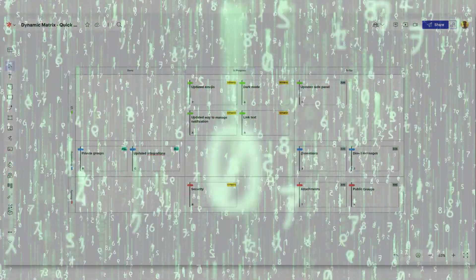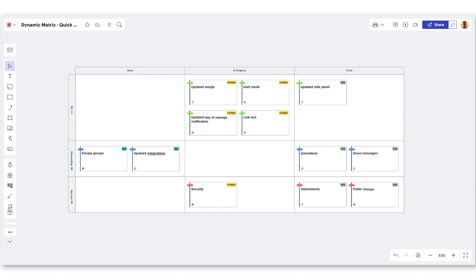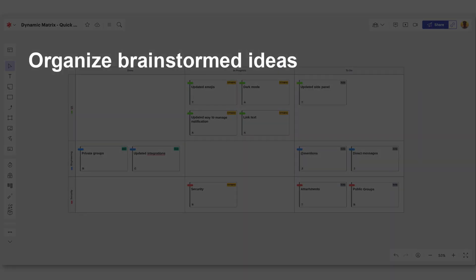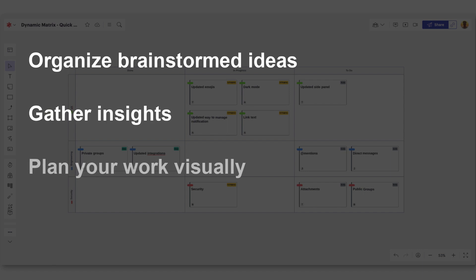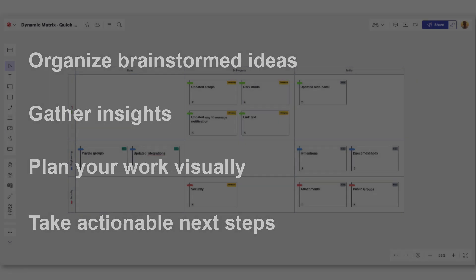Let's enter the matrix. Not that matrix. I'm talking about dynamic matrix in LucidSpark. Dynamic matrix is a powerful way to organize brainstormed ideas, gather insights, plan your work visually, and take the next actionable steps to get things done.